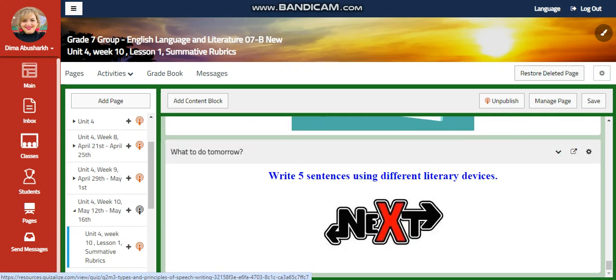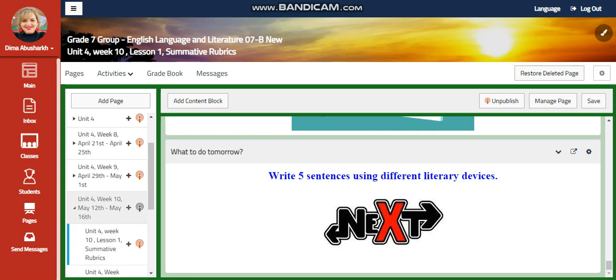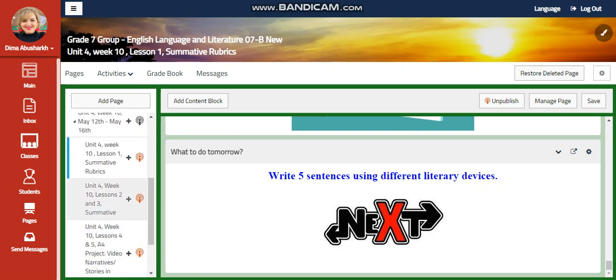You will have a self-assessment. And I would like you to write five sentences using different literary devices in your What to Do Tomorrow task.